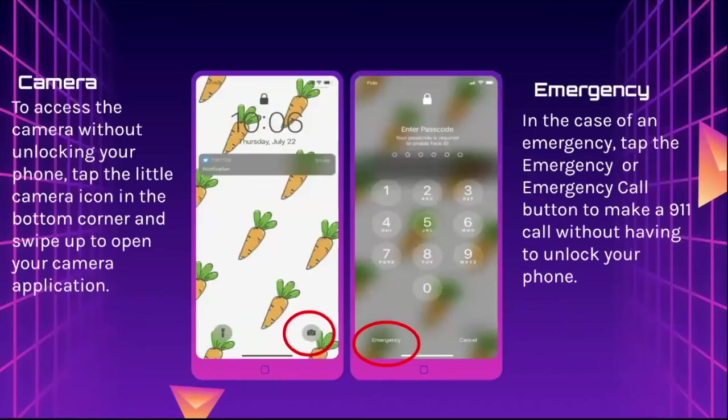To access the camera without unlocking your phone, tap the little camera icon in the bottom corner of your screen and then swipe up to open the camera application. In case of an emergency, tap the emergency call button to make a 911 call without having to unlock your phone.